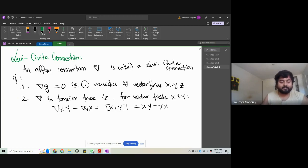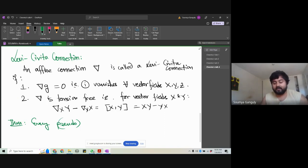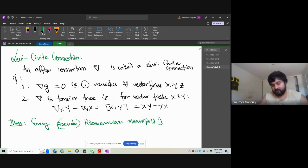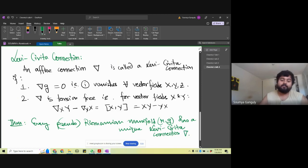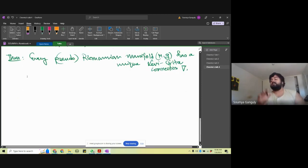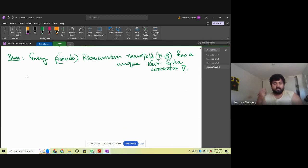Now there is a theorem: every Riemannian manifold (M, g) — it's also true for pseudo-Riemannian manifolds, but let's not focus on that — has a unique Levi-Civita connection. We are not going to prove this.